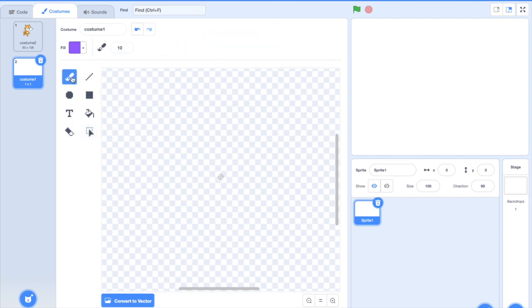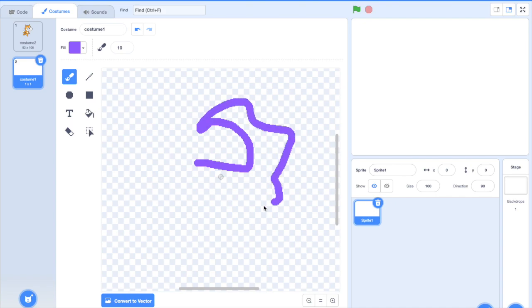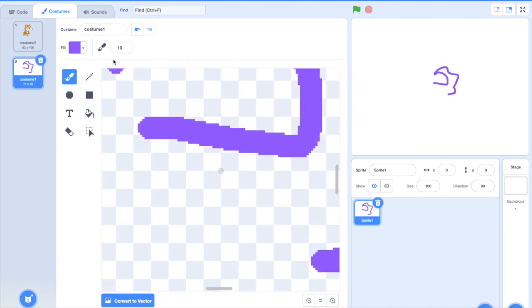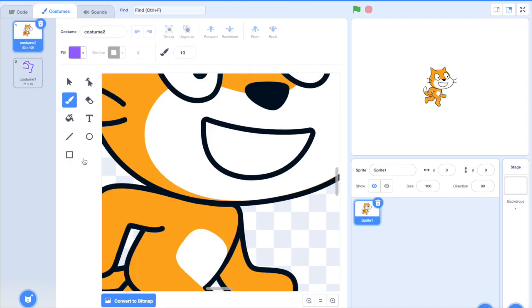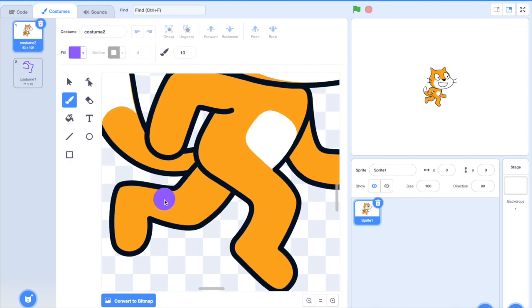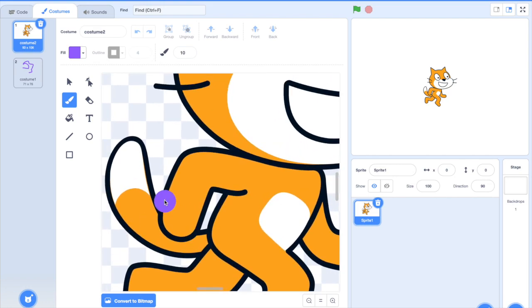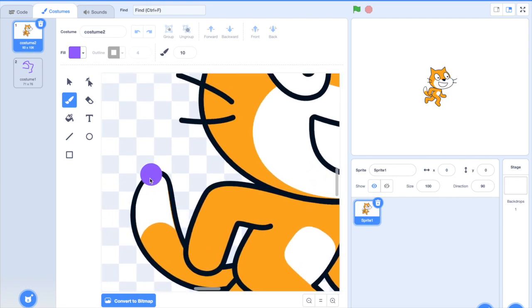Now, bitmap allows you to draw with individual pixels. You can see that everything consists of these tiny dots that we call pixels. And in SVE, which is called Scratch Vector Editor, you don't have pixels. You have these really smooth curves.